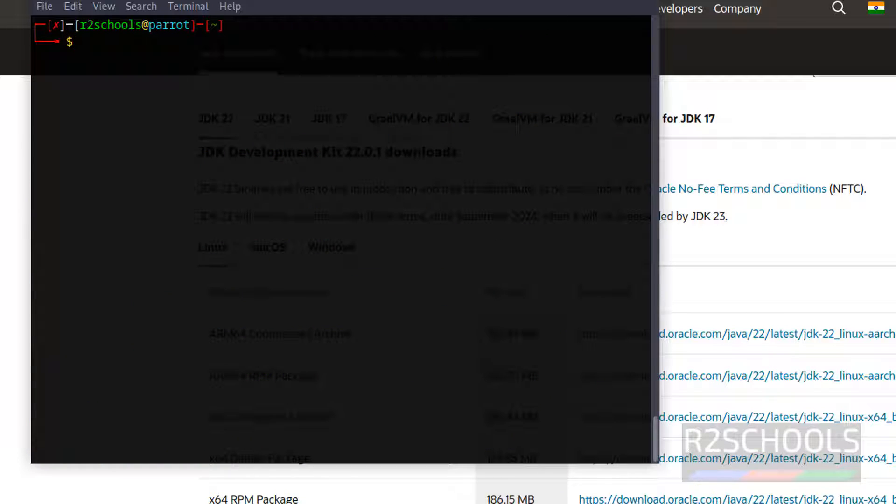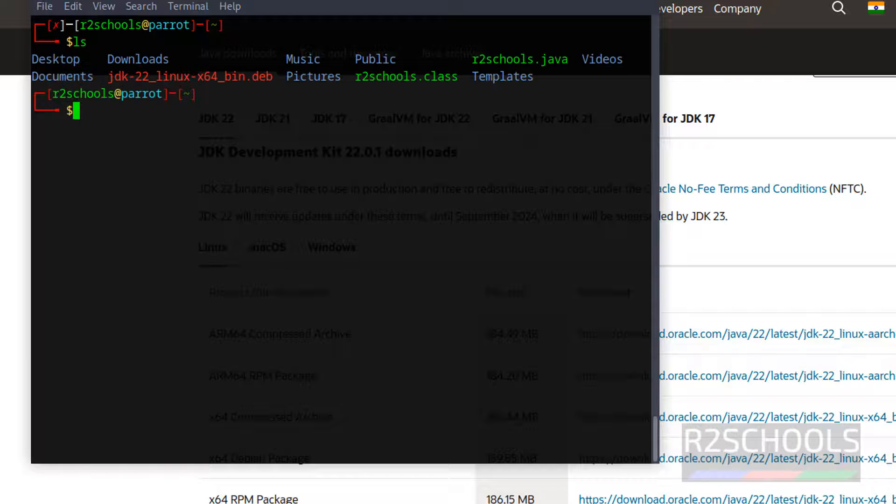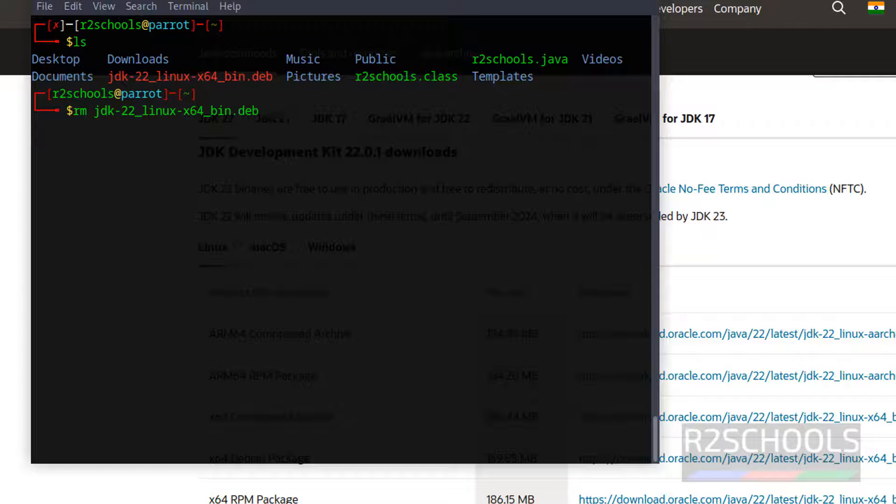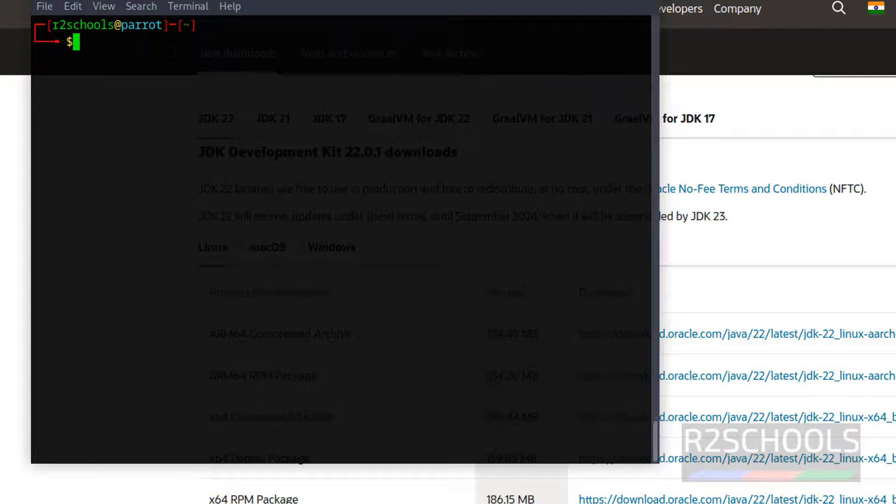Last step, we have to remove the downloaded JDK file. LS, remove JDK, give the tab to remove.